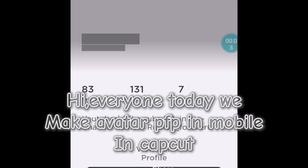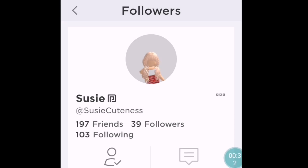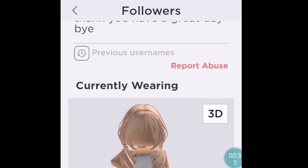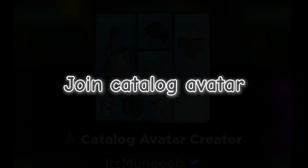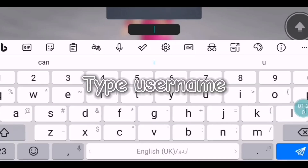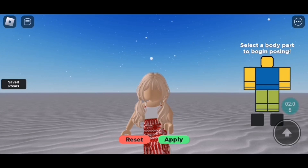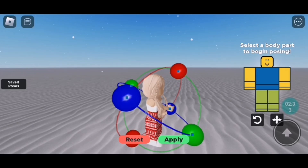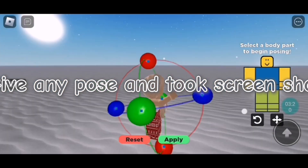Hi everyone, today we make an avatar PFP on mobile in CapCut. I make a PFP for my followers. I'm going to guide you — it's easy. Search her avatar, copy the name, join the catalog avatar, go to outfit loader, type the username, click here, pose the avatar, give any pose, and take a screenshot.